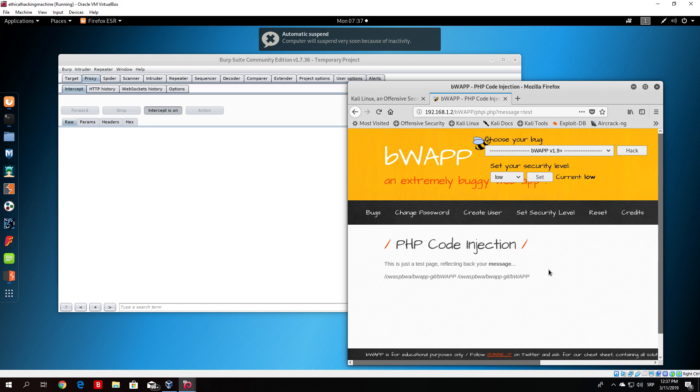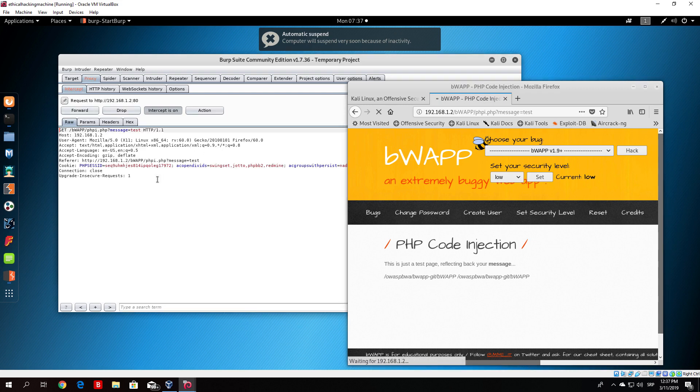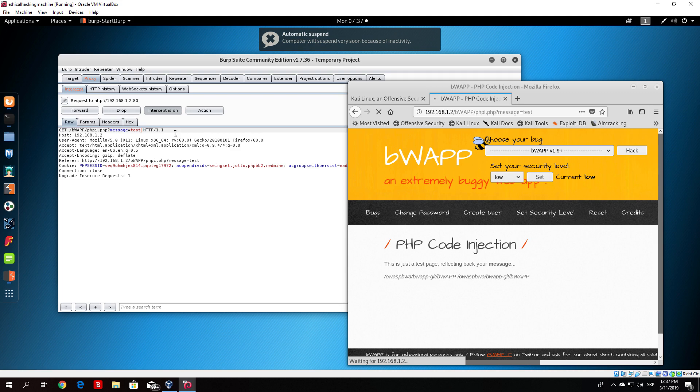So from there we can perform the same type of attack as we performed in the previous video. If we click on the message once again and intercept the next packet, you can download the shell.php the same way we downloaded from the previous video. So what you would do, in this case you would do system first and then open up your brackets